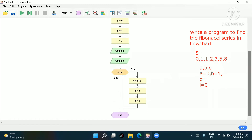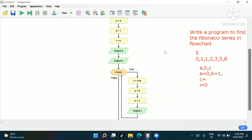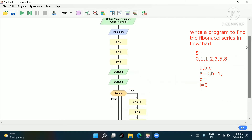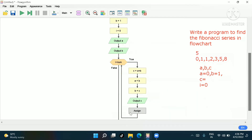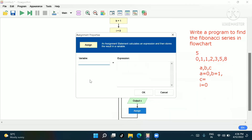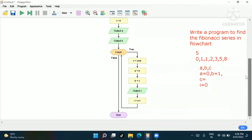After the assignments, go to the output box and write c to print the current Fibonacci value. Then for the increment, write i equal to i plus one. This handles the loop increment. That's all you need inside the while loop.